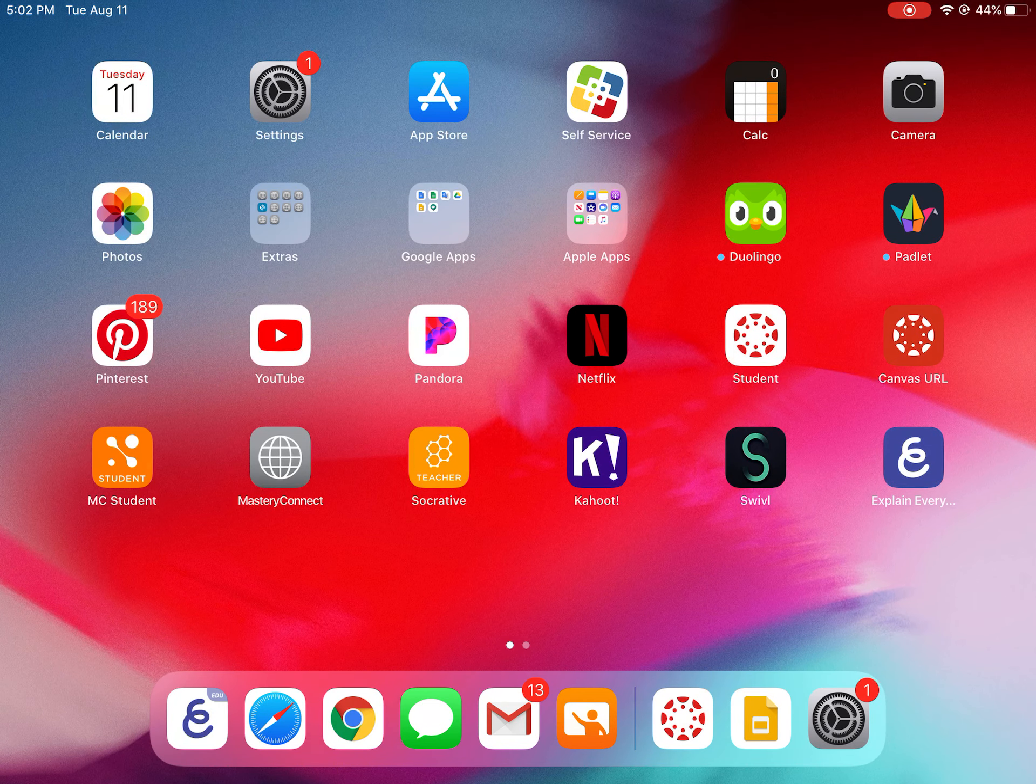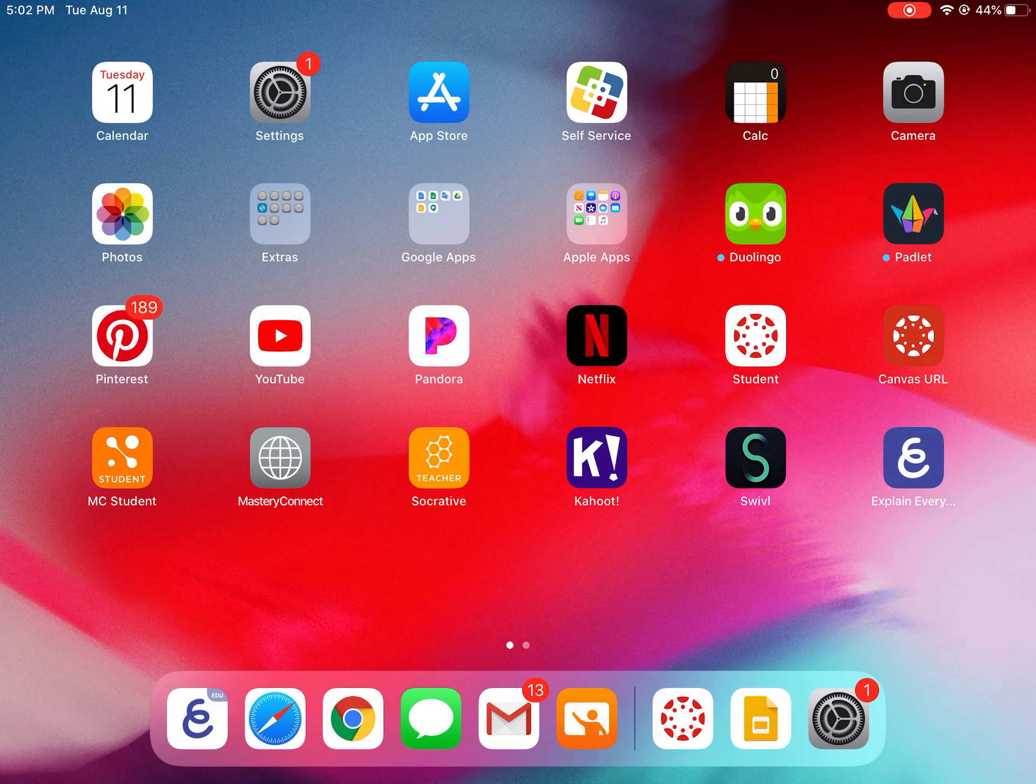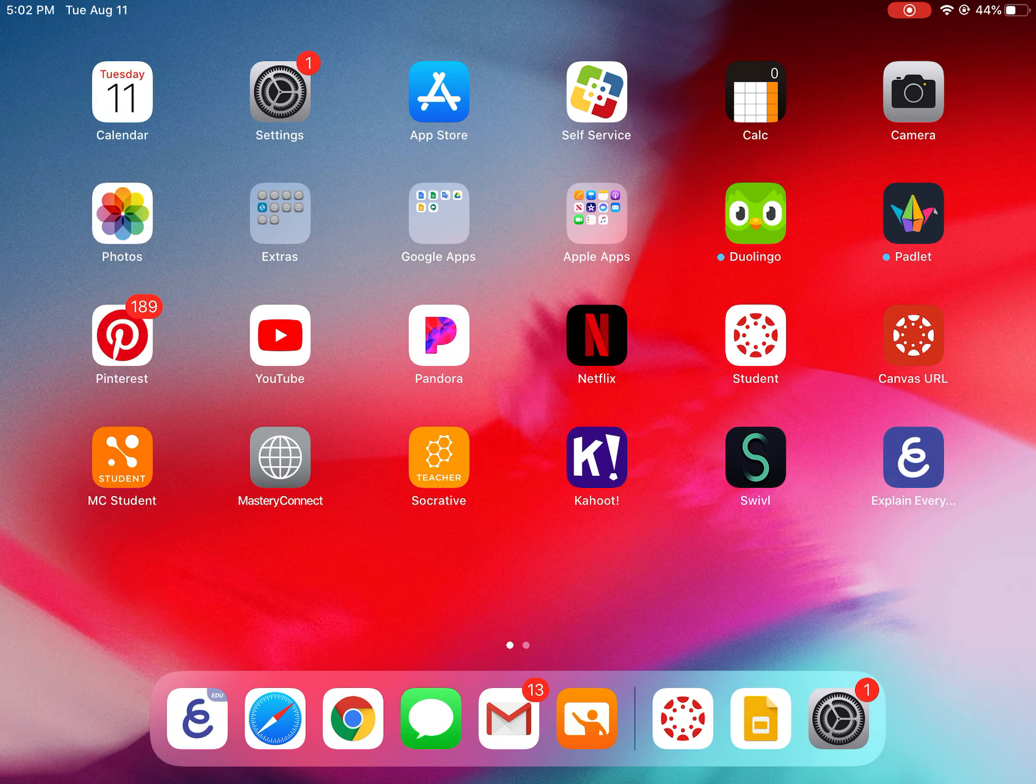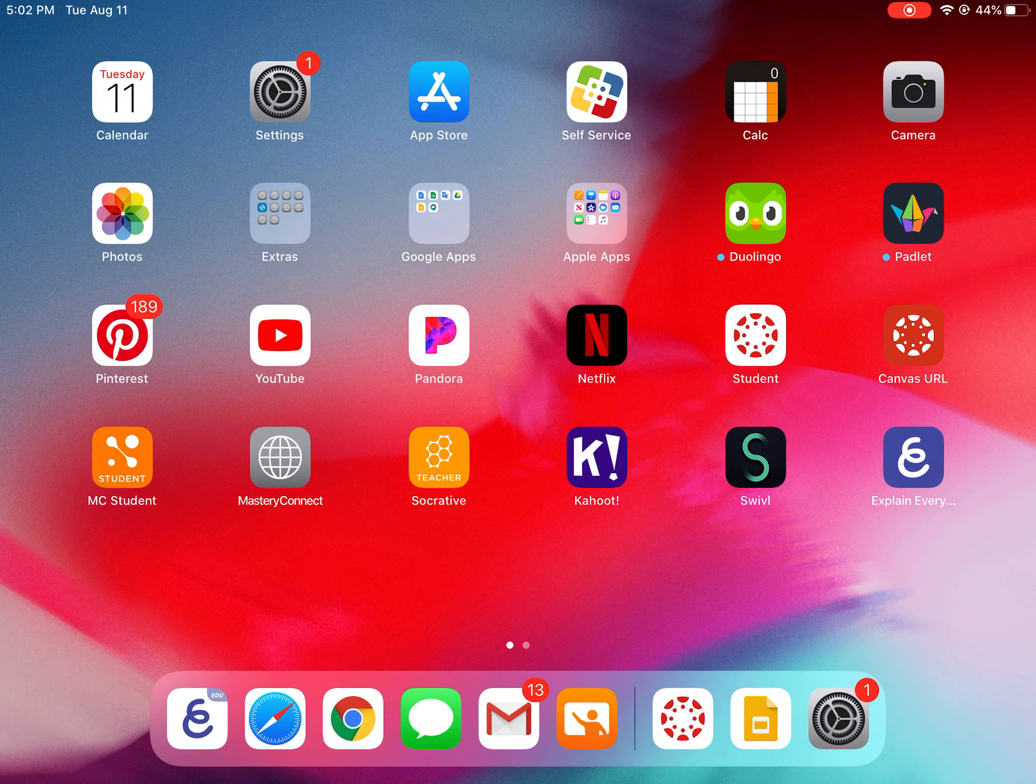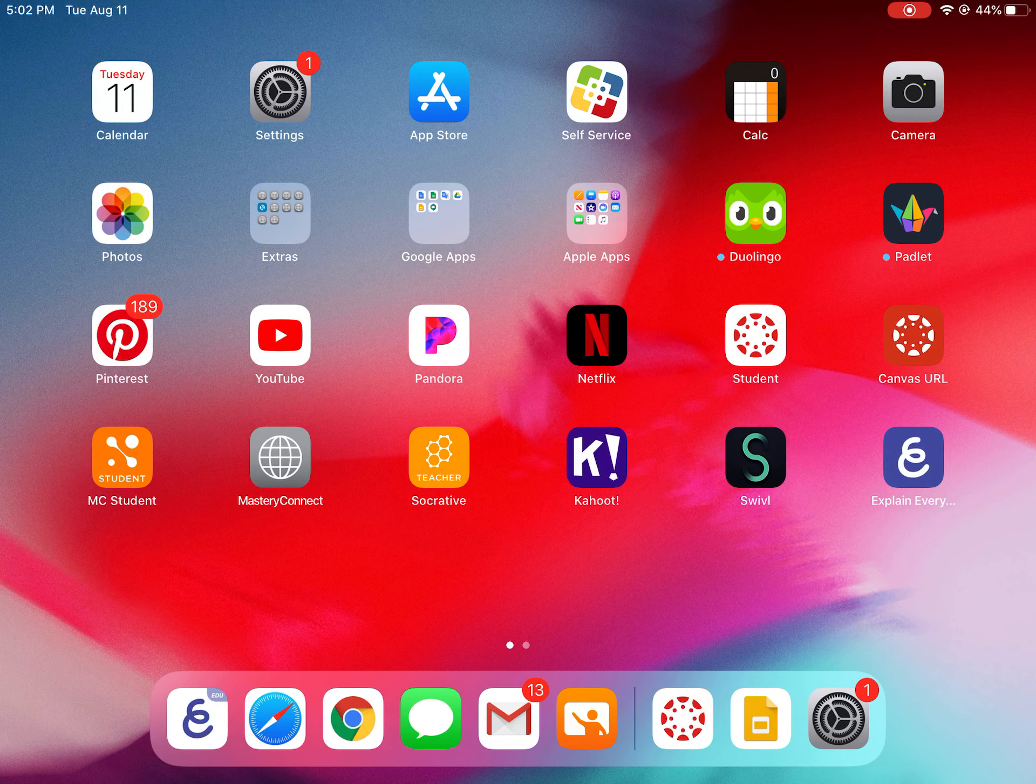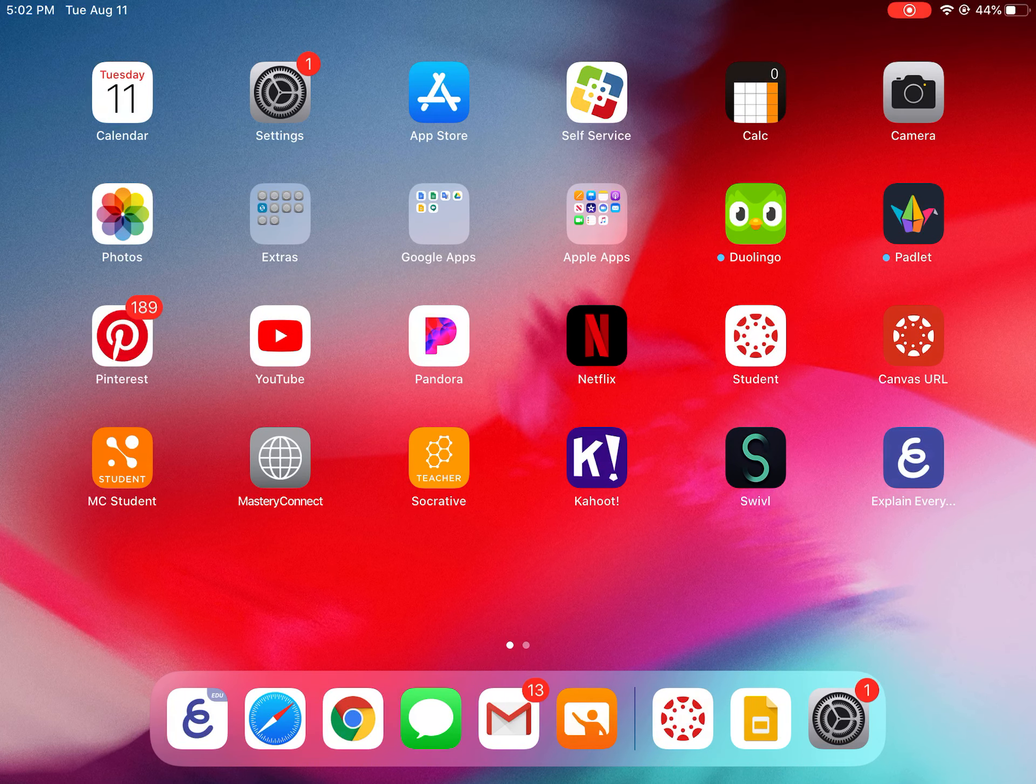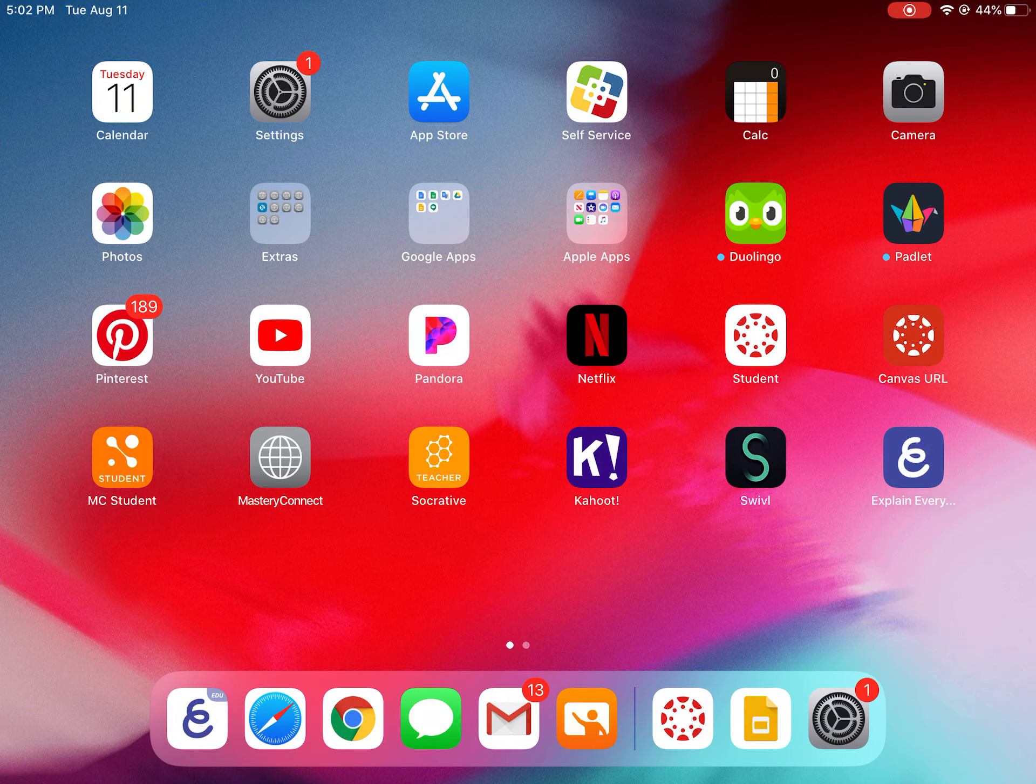So there's two different things on your iPad that look like a Canvas app. One of them you can see on my screen on the third row of apps, the next to last one. It's white with a red circle and underneath it says student. This is the student Canvas app and this is the easiest way to get to Canvas.